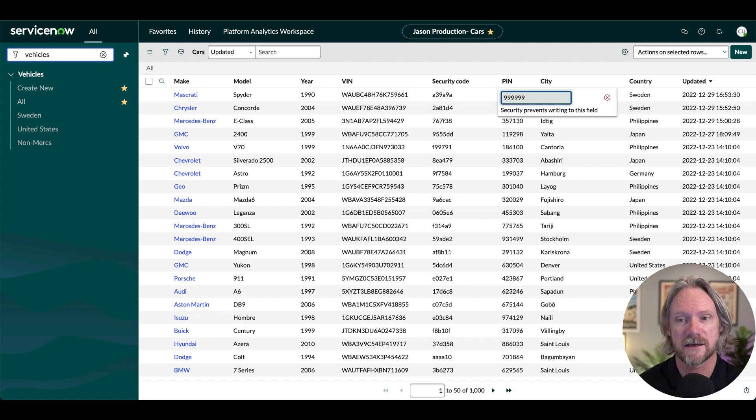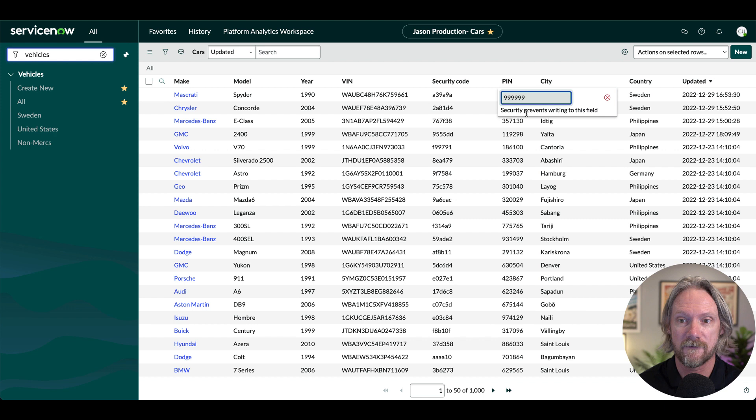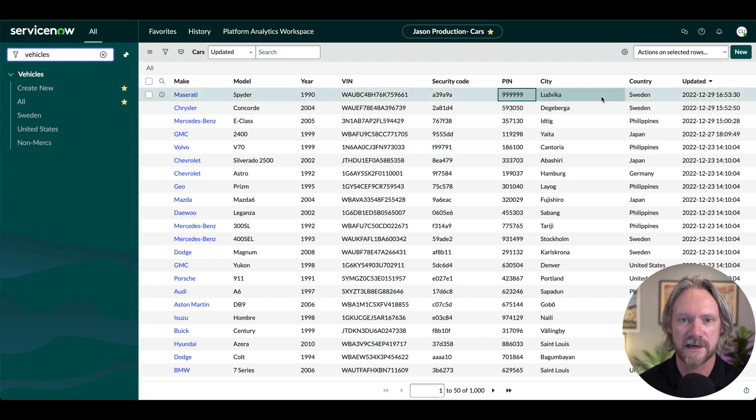Okay, so that change wasn't successful because we don't have write access to that field. And you can see here just by double clicking on that field I'm not able to change it here either. So let's do another little test.